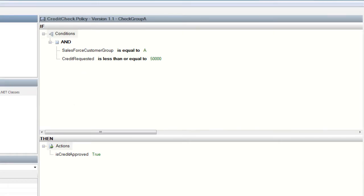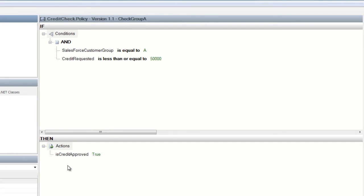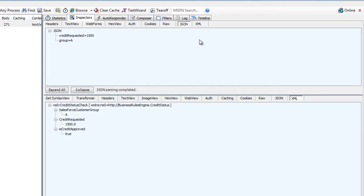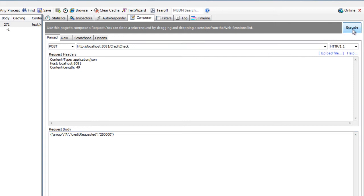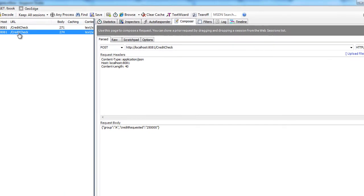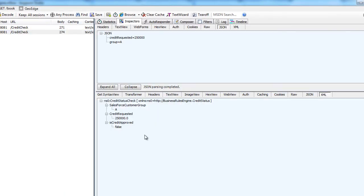So if we go back and check at customer group A, we can see that as long as the credit requested is less than $50,000, we will have our credit approved. So let's now go back and create another request, and this time what we'll do is we'll set the credit requested to be $250,000. Now let's go ahead and run this again, and we can see that our credit has not been approved because we've exceeded our threshold for the amount of credit available to our particular customer group.